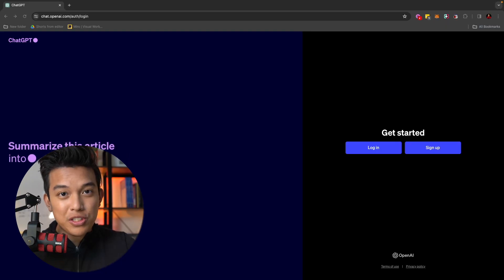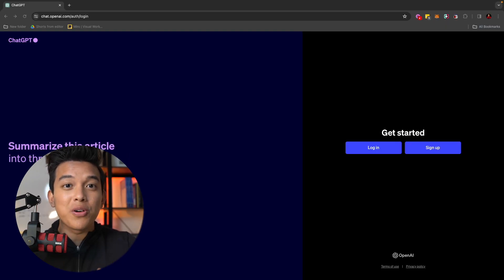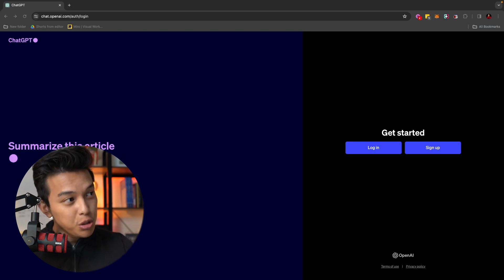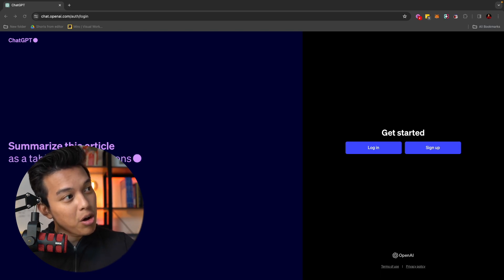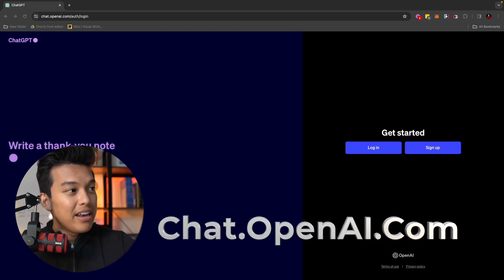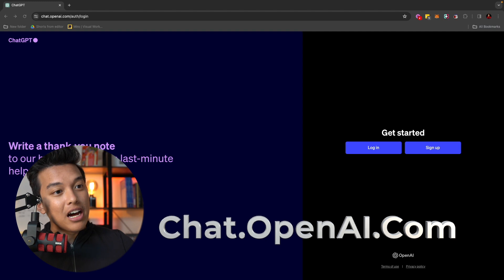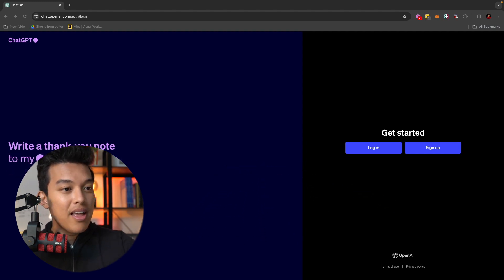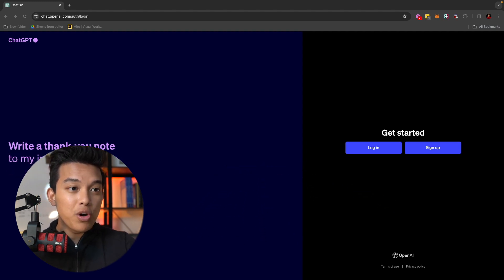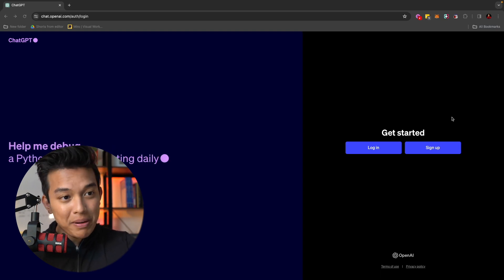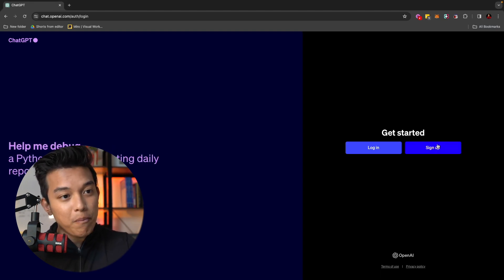The first thing that you want to do if you want to access ChatGPT is go to this website called chat.openai.com. When you open that up, you're going to see this screen. And the first thing that you want to do is go ahead and sign up. Now it's pretty easy to sign up.